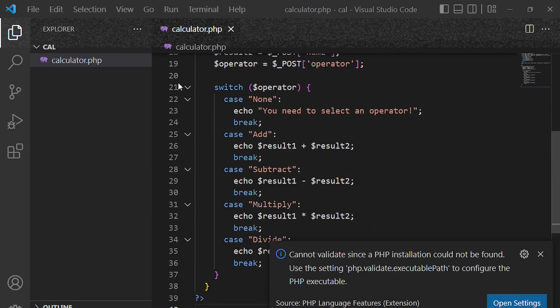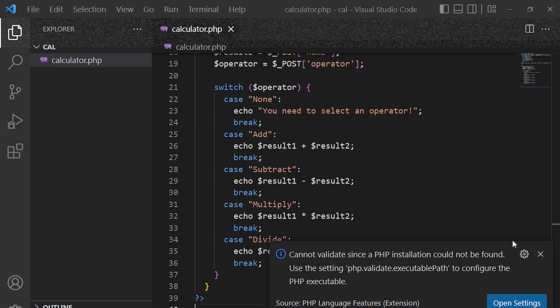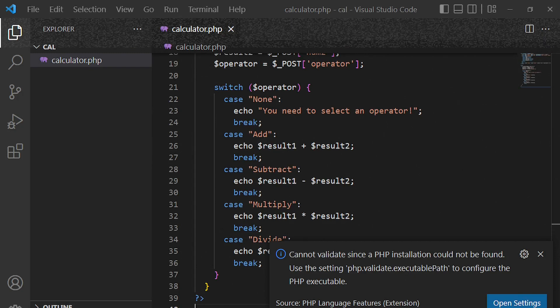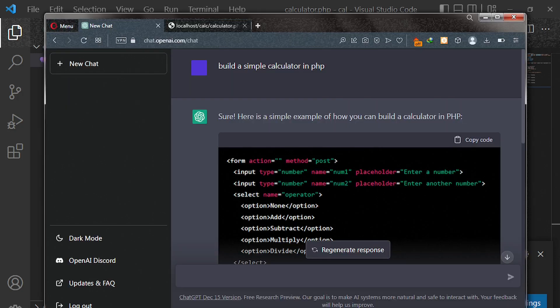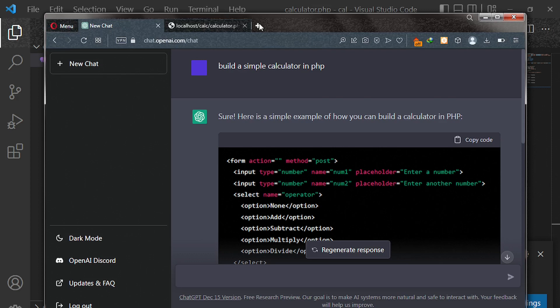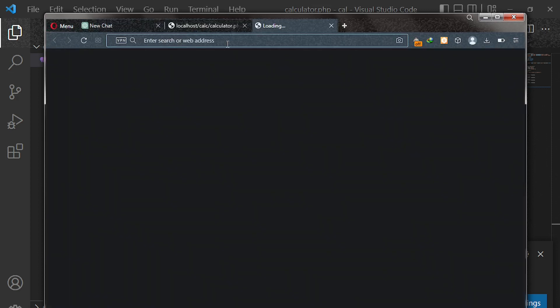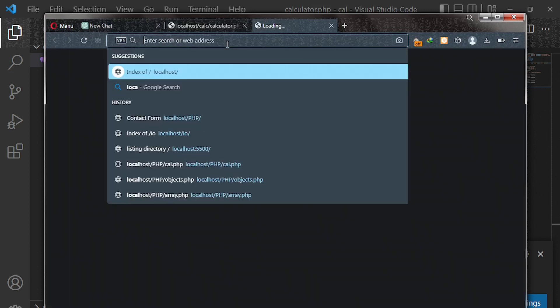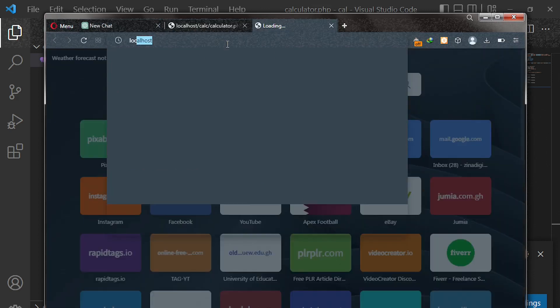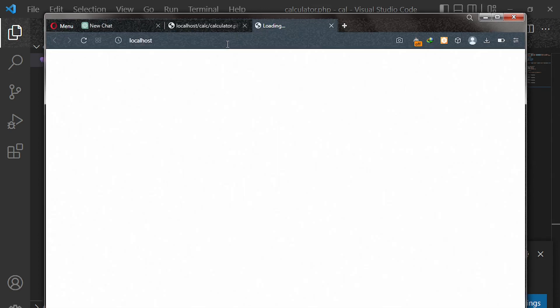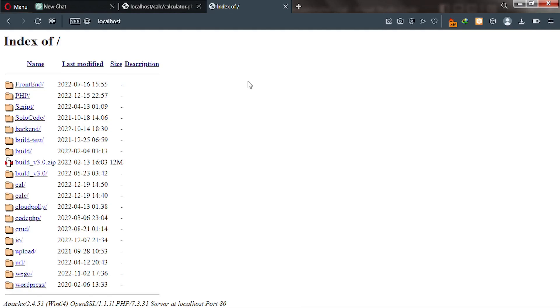Now let's go and see how this will be executed. So I'll take you to the web browser and then we need to type localhost. So type localhost like this.